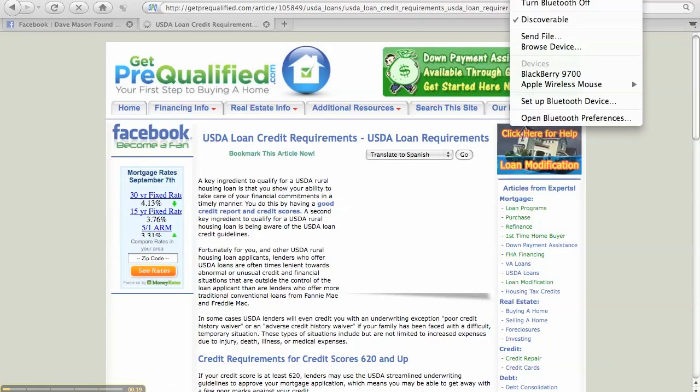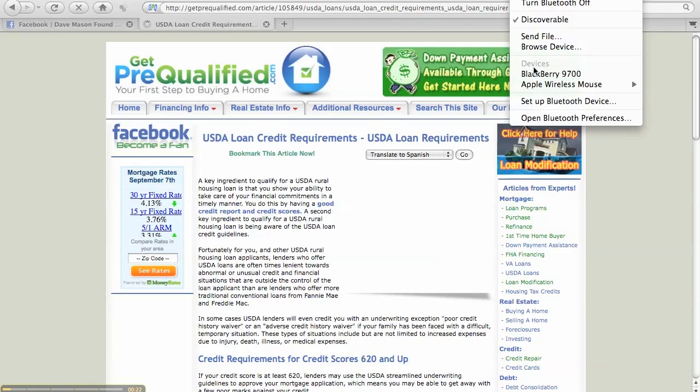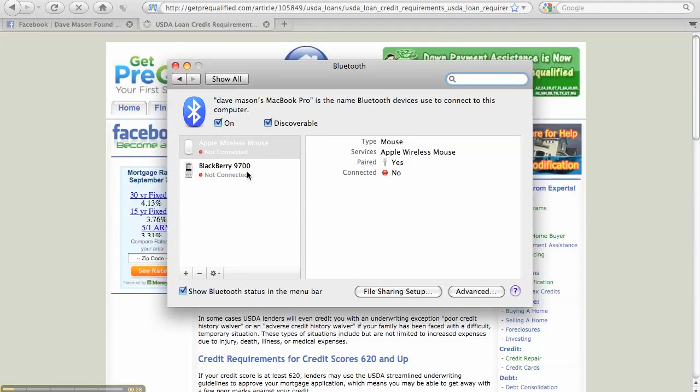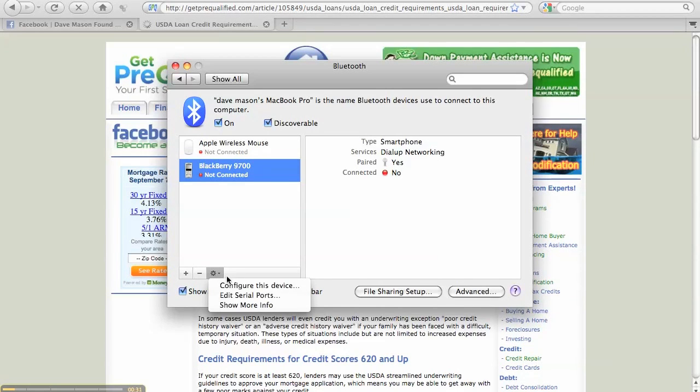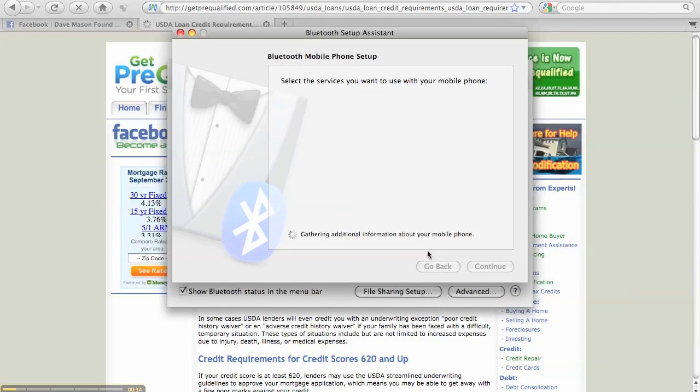So you just want to go to your connection that you want to use. I'm using the 9700, so right now I'm not connected. Basically you just need to have your preferences look like this.